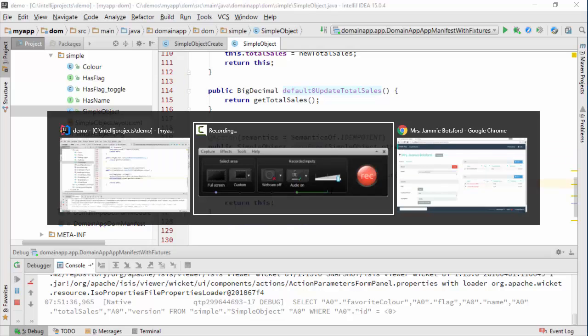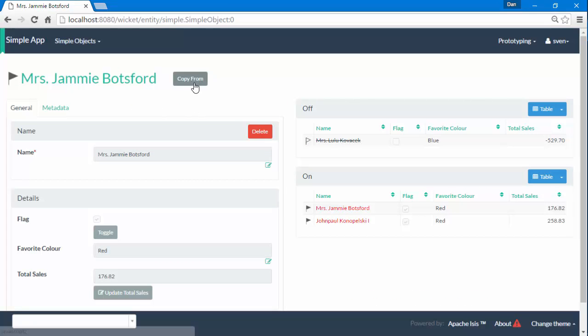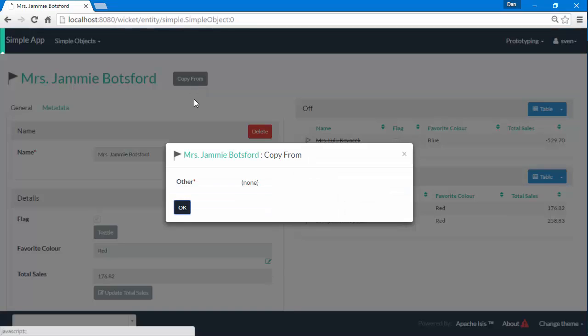But when I look and try to use this action over here, then you can see I'm a bit stuck because I've got no way of actually specifying the object I want to copy the details from.